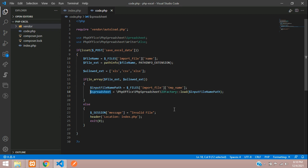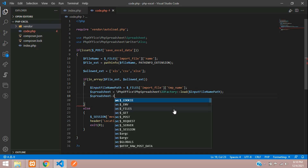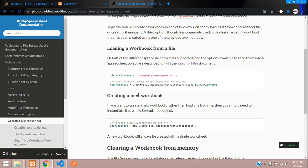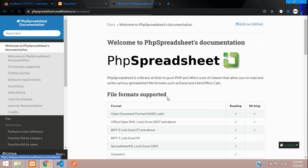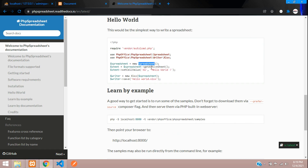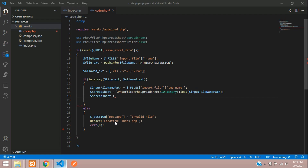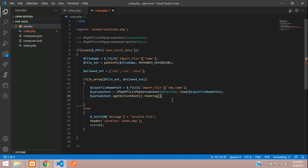Then inside the spreadsheet object, you are going to call getActiveSheet. You can see there's a getActiveSheet method. I want to get that data using the toArray function — get all the data in array format and store it in a variable called $data.